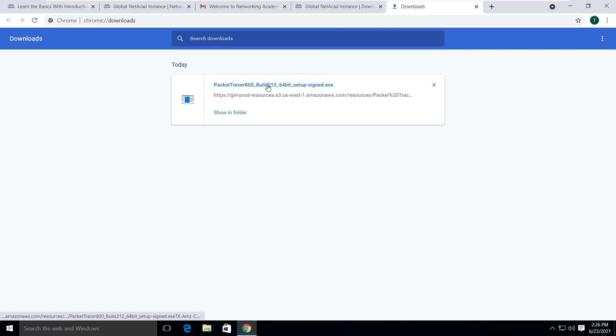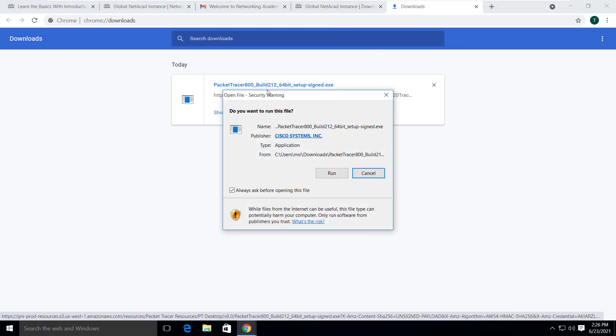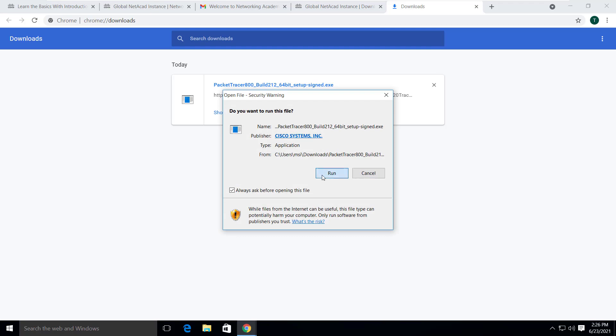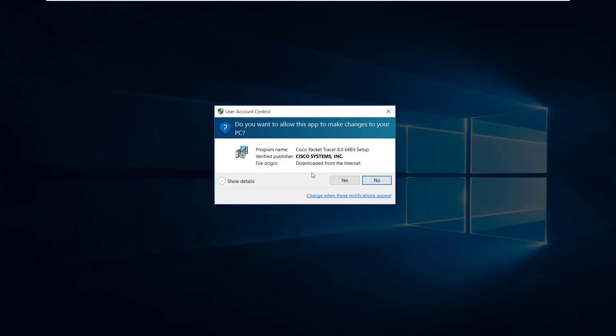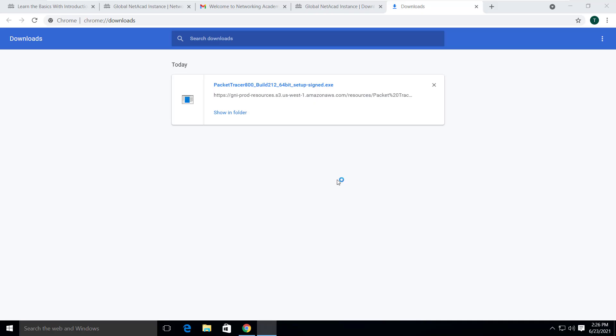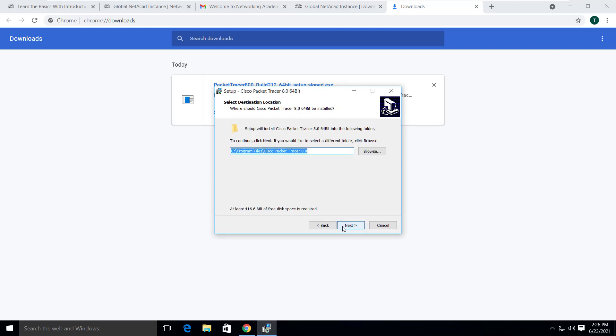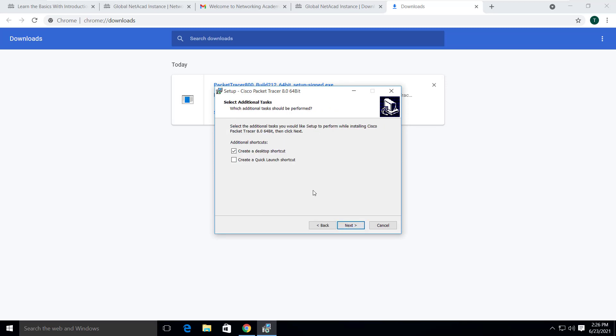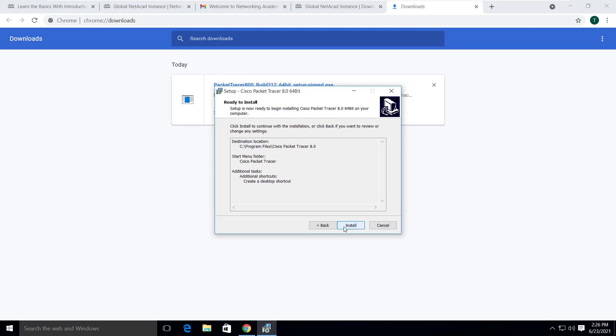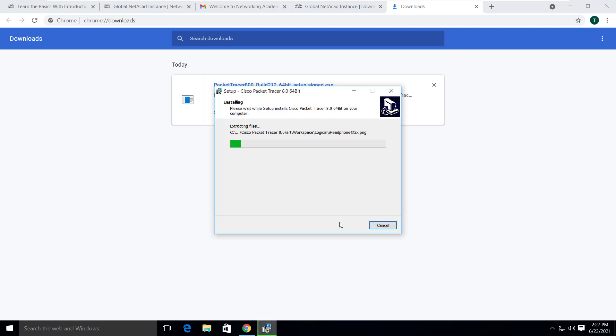Just click on the .exe file to start installation. Click on run. Click on yes if you get the prompt like this. Click on I accept. Click on next, next a couple of times.